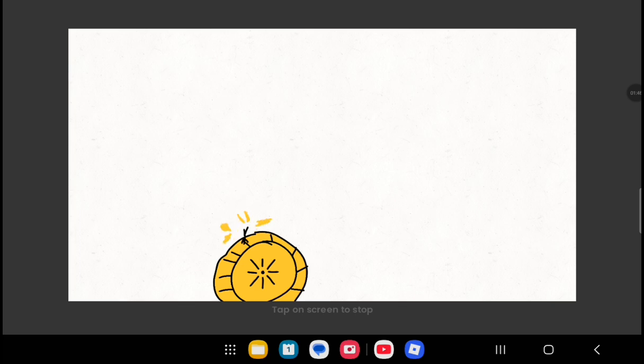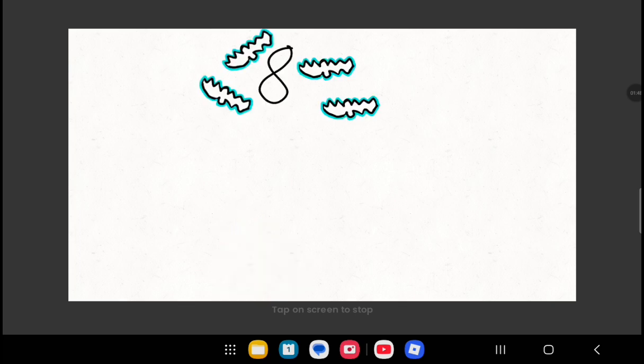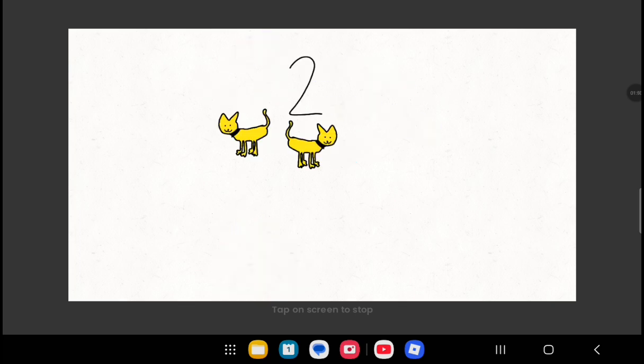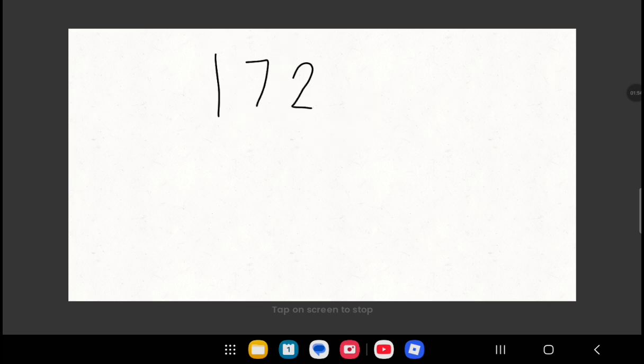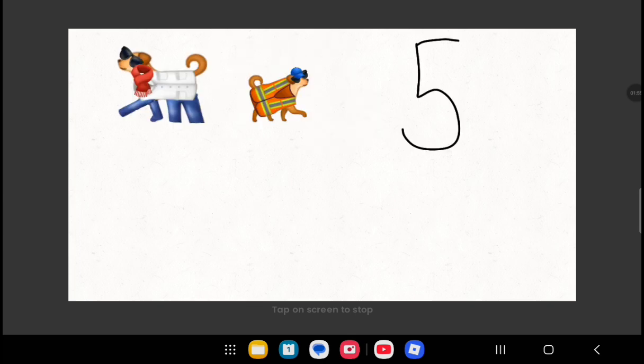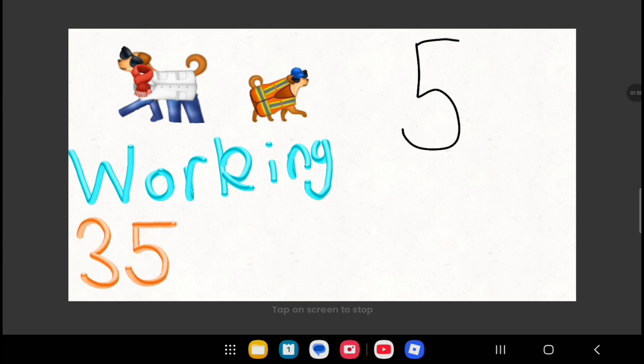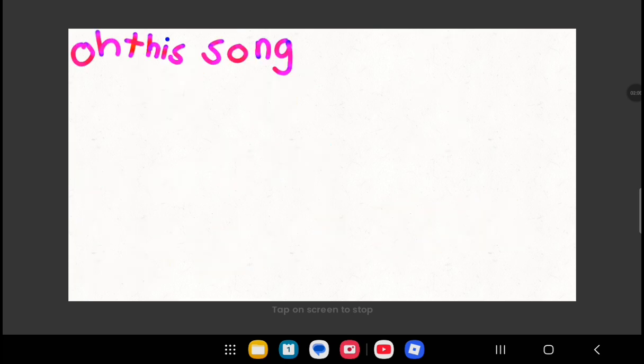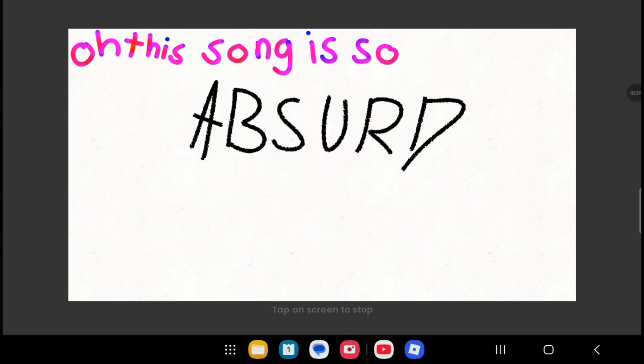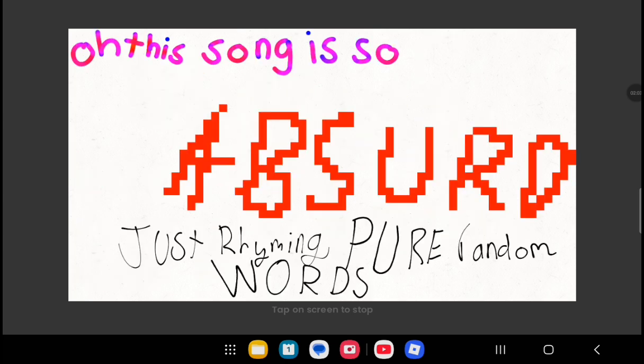5, 0, 5! In two more pies! 8 blue flying bats, over two gold cats! 23 shoes, 172 screws! 5 well-dressed small dogs, working 35 hour jobs! Oh, this song is so absurd! Just rhyming here random words!